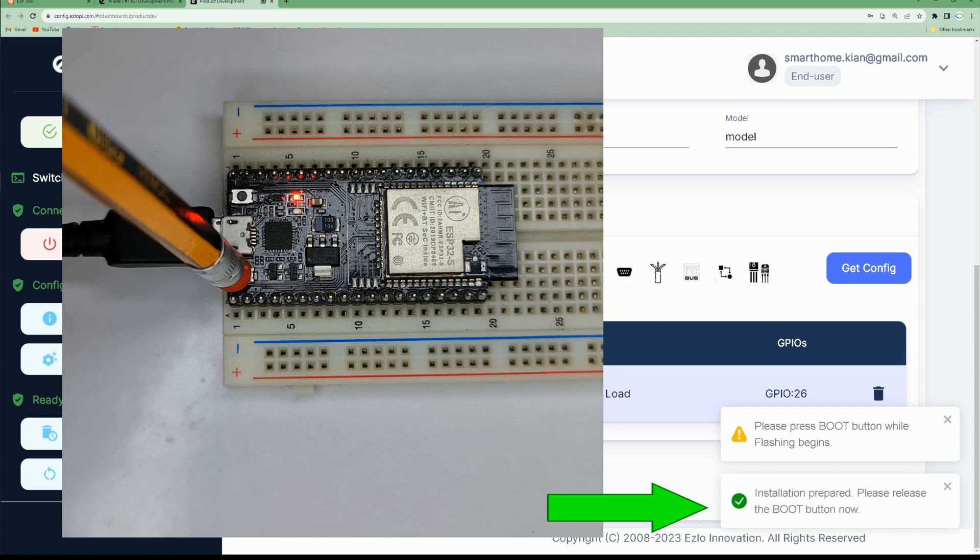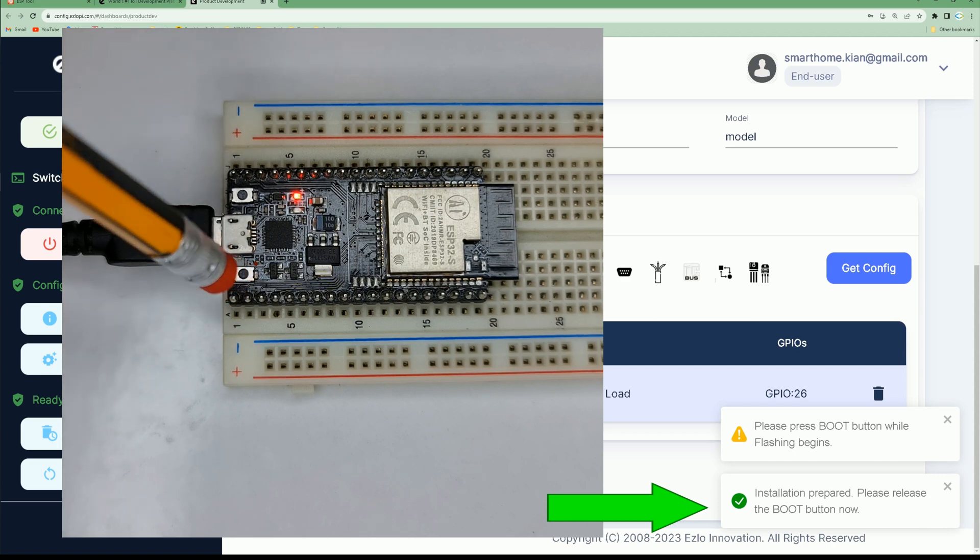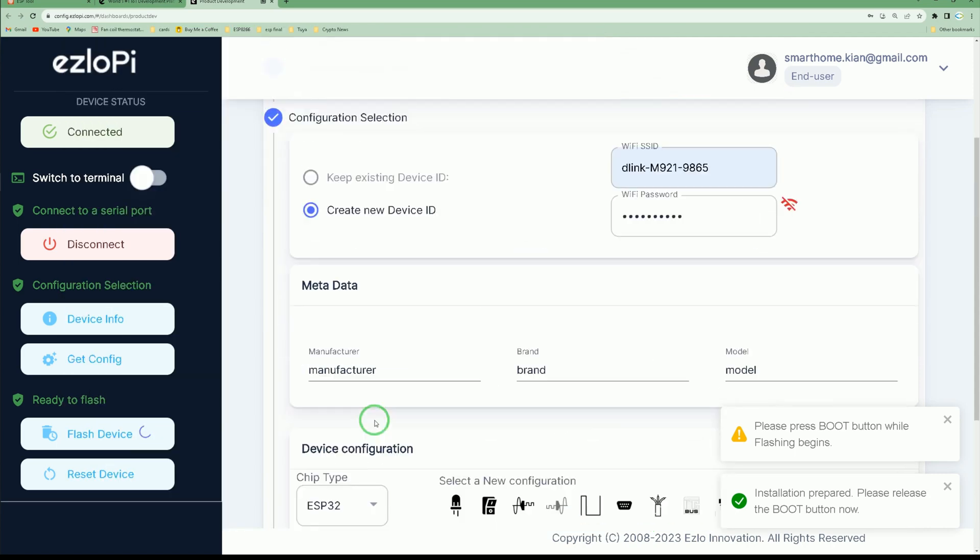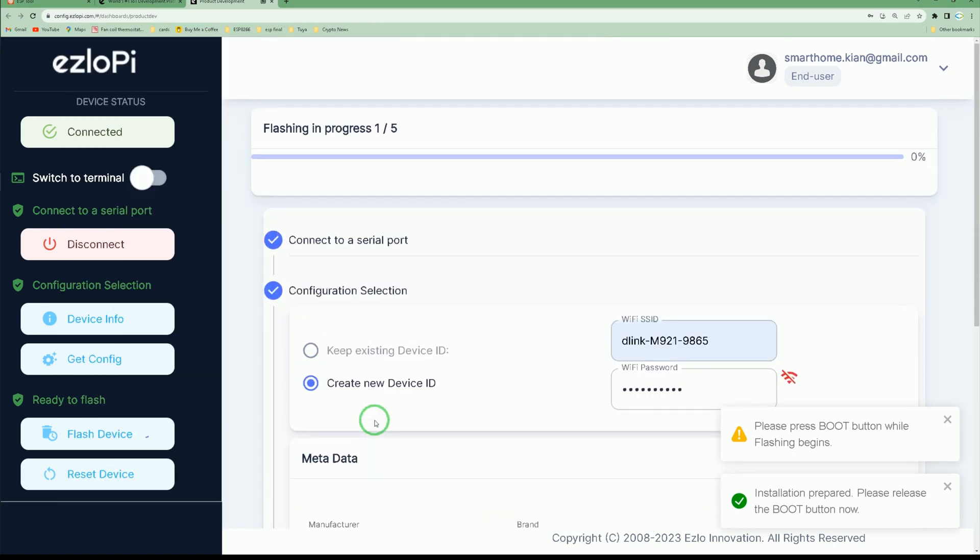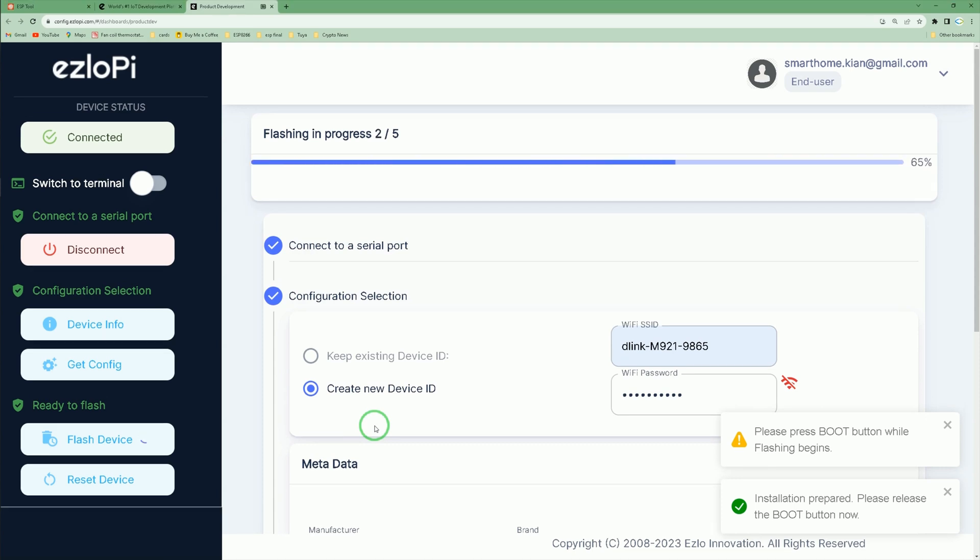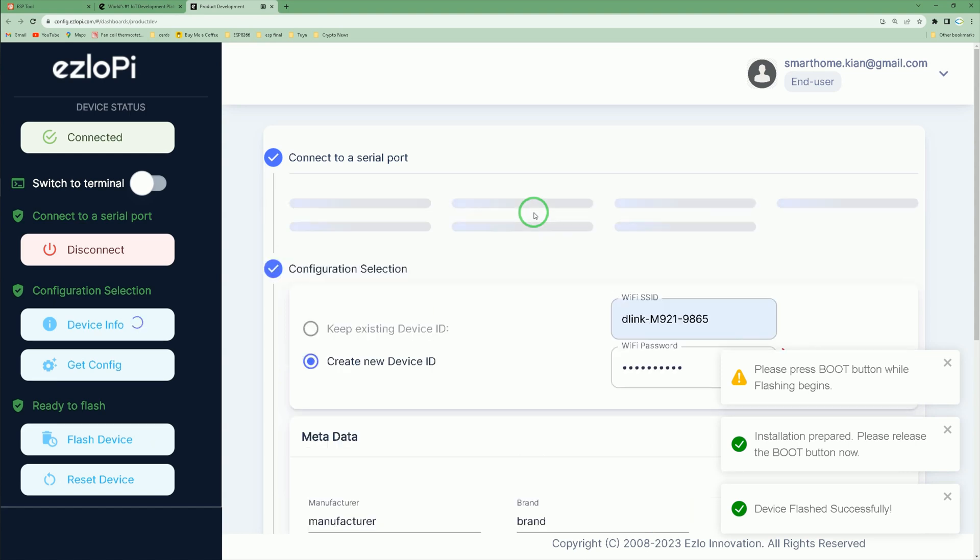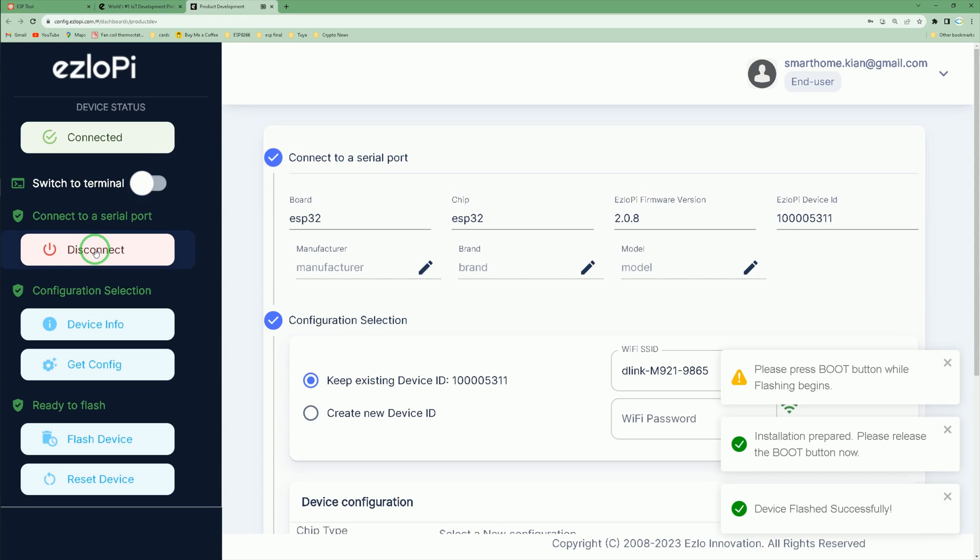Installation prepare—please release the boot button now. Wait till installation progress completes. Device flashed successfully. Click disconnect.